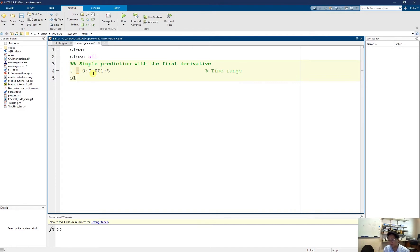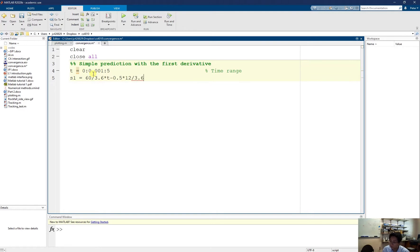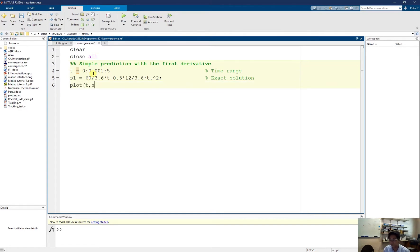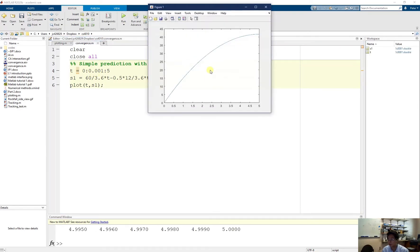For the exact solution, using the quadratic equations, I have the initial velocity as 60 over 3.6 — we have to convert from km per hour to m per second. The exact solution uses element-wise operations, so you need a dot here. This is my exact solution, and I just plot it. Here is the travel distance of my car over 5 seconds.